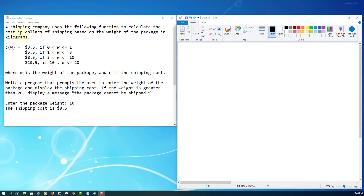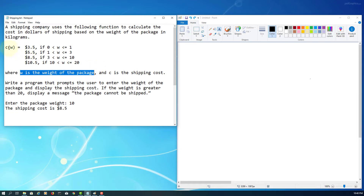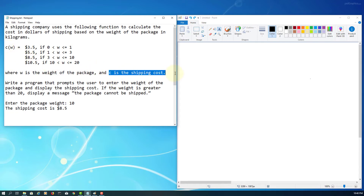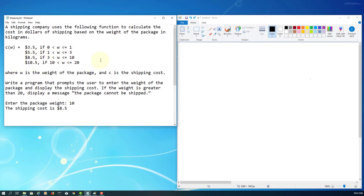This exercise covers if-statements. In this example, the input is the weight of a package, which stands for W. The shipping cost depends on the weight. If the weight is greater than 20, the package cannot be shipped. There are five conditions to consider.